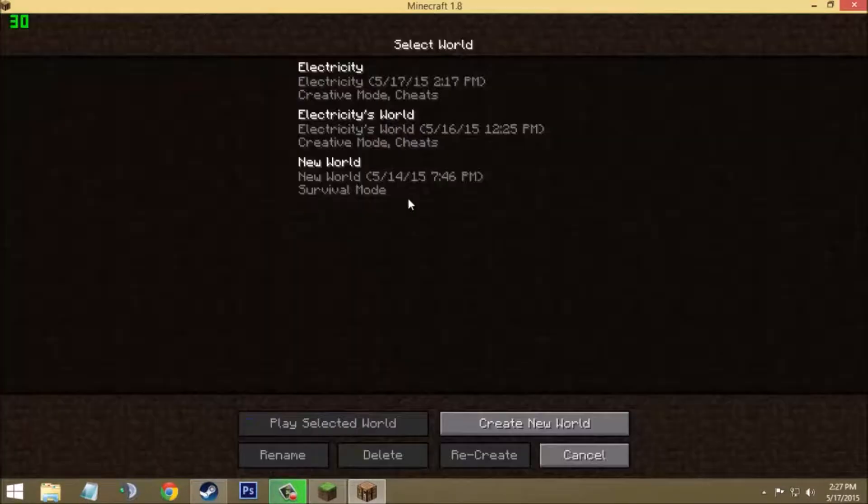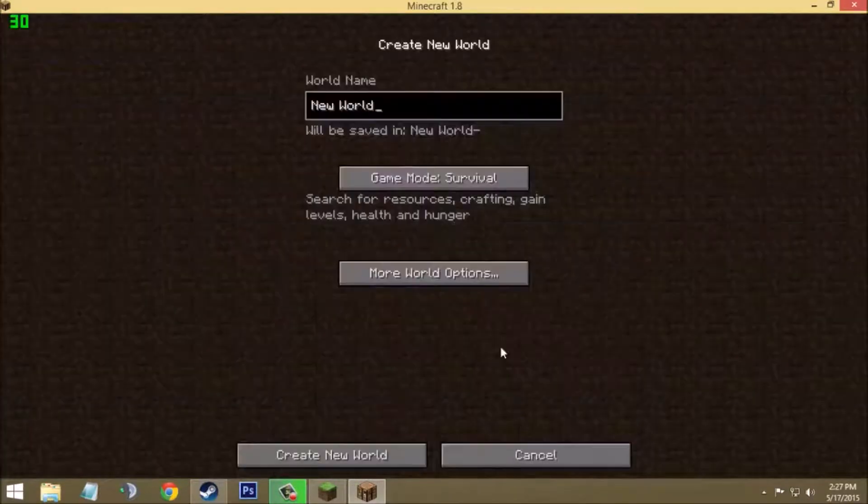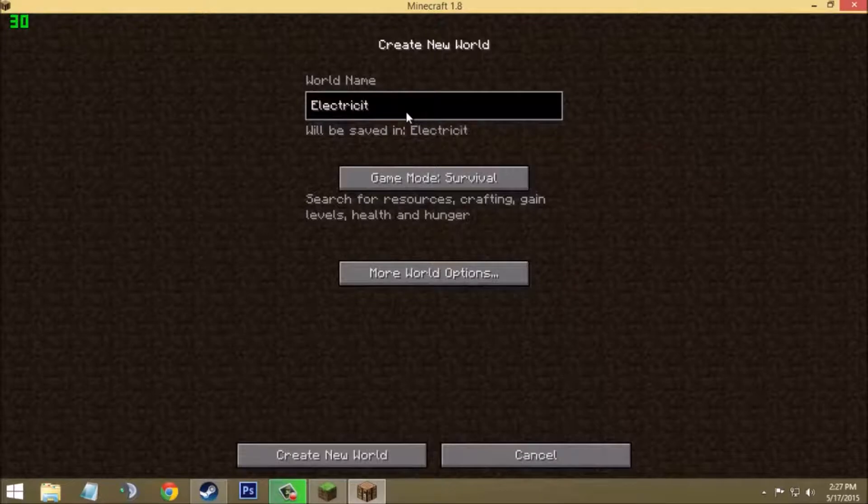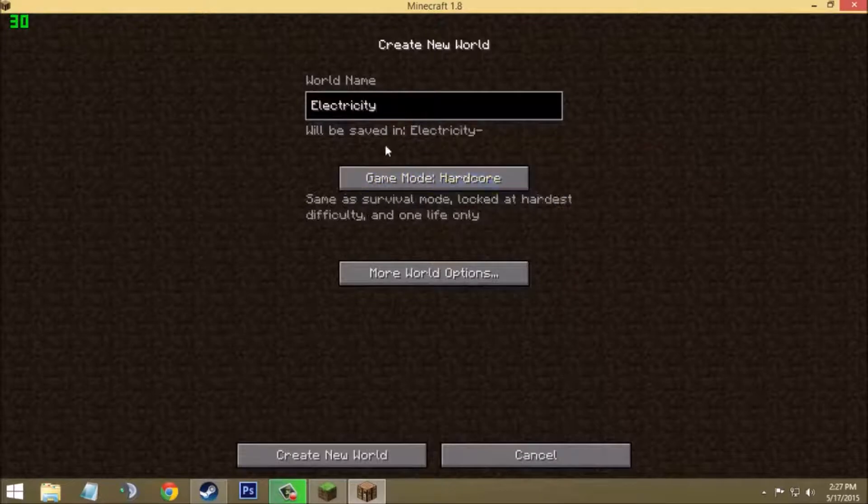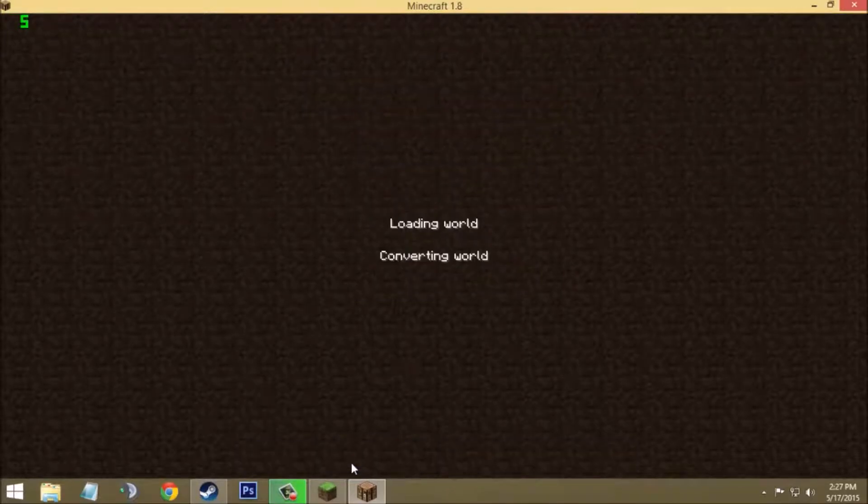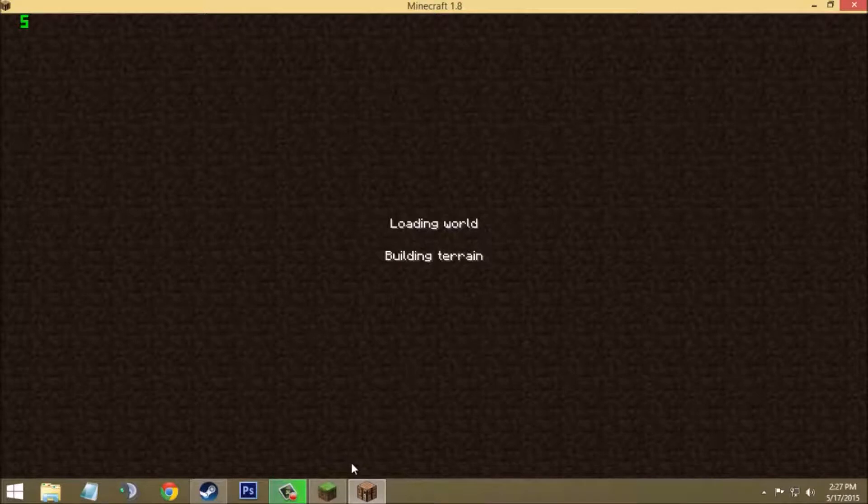Now I will just go in single player to check the shader pack. World name will be Electricity and game mode, let's select creative and create new world. It will take some time for creating a new world, so I will just wait.